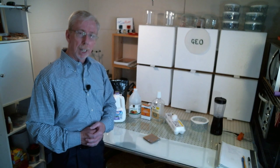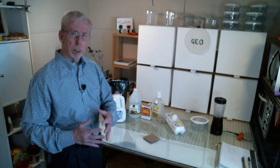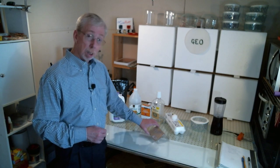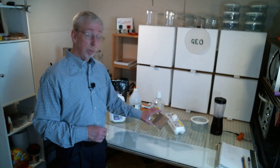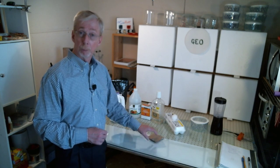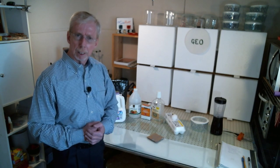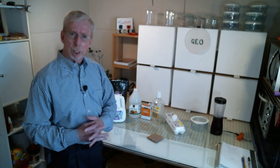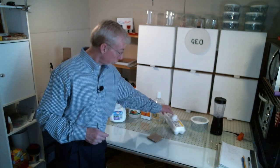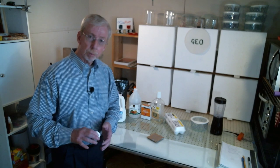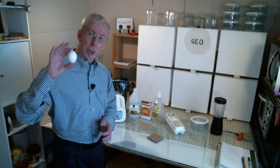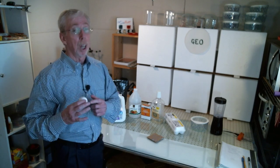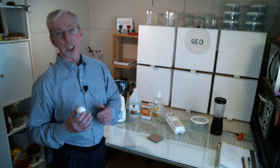But today we're going to make one that's better suited for hard surfaces like wood, plywood, cardboard, hard surfaces like that. And instead of using the cornstarch we're going to use an egg. Well actually we're going to use the shells.